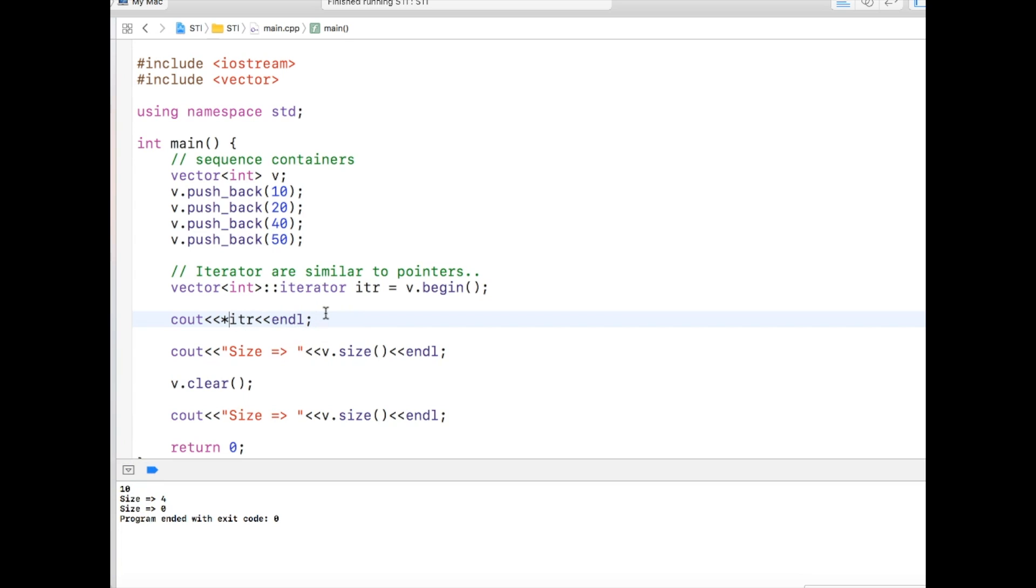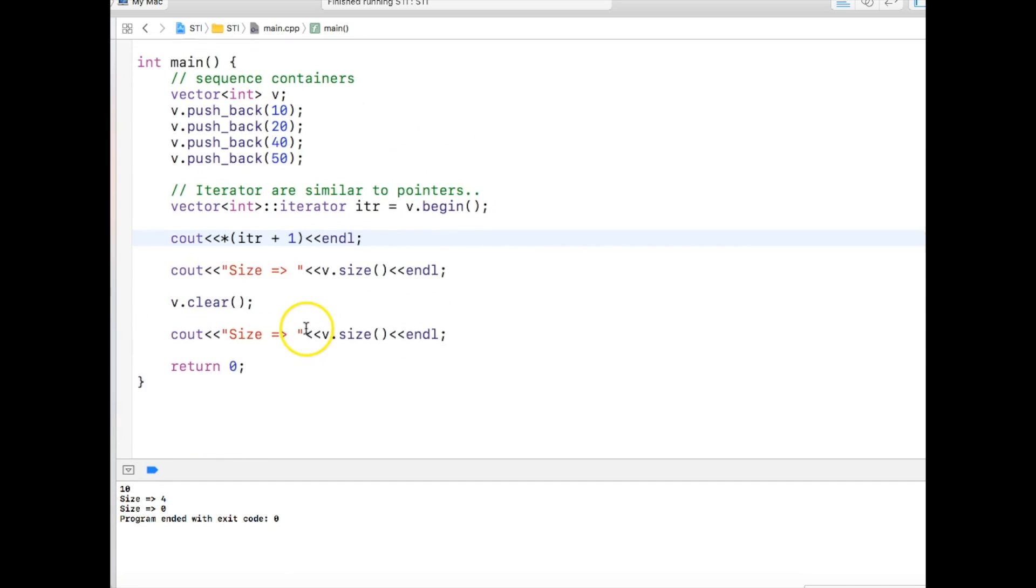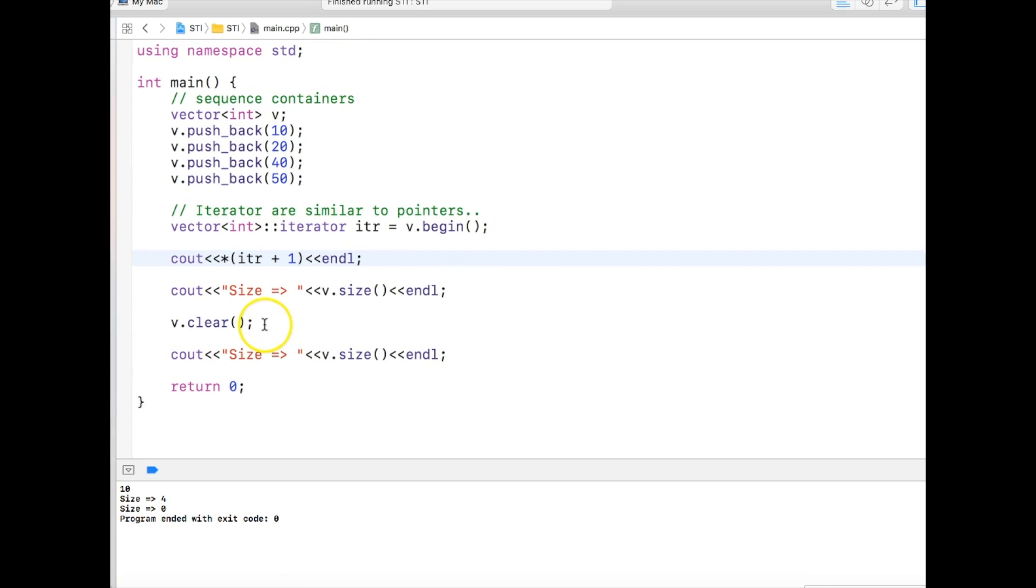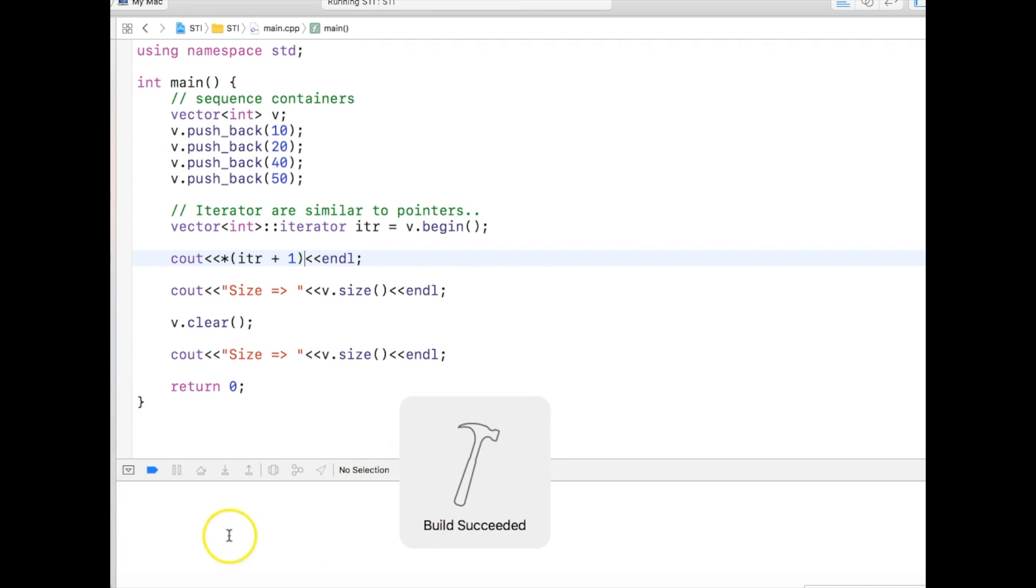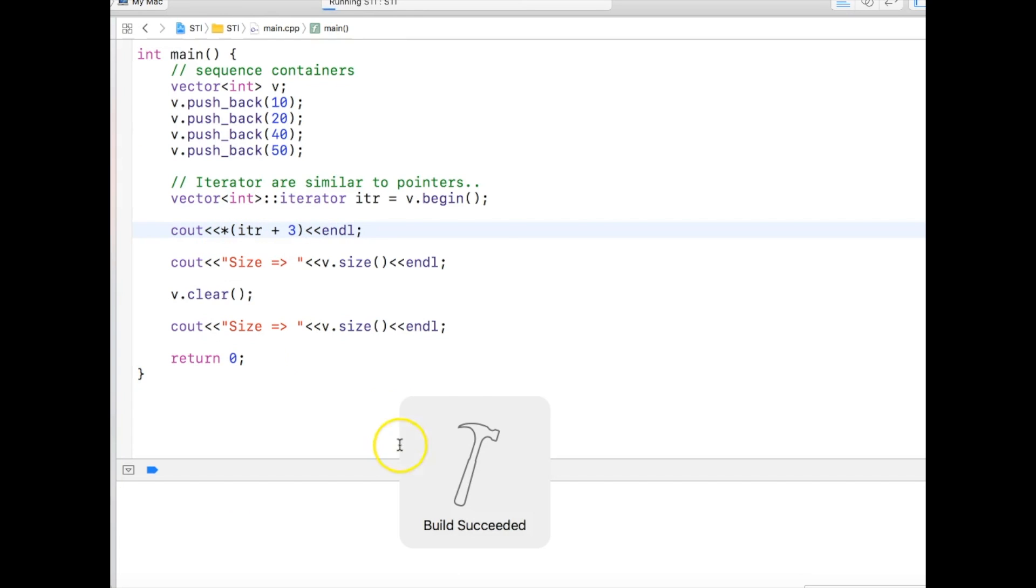Now if I want to see what is the value at the first position, just look, we are doing the same kind of dereferencing as we do with the pointer. So let's run it and see. It will say that it's 20. And what is in third position, it will show 50.